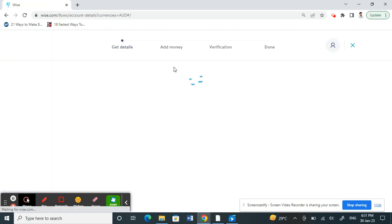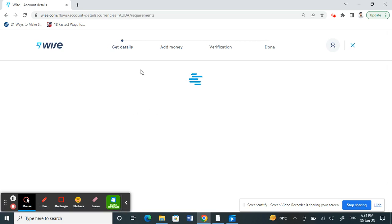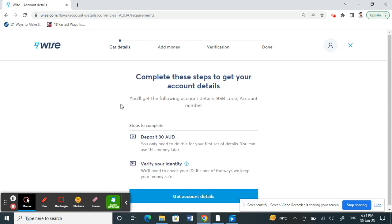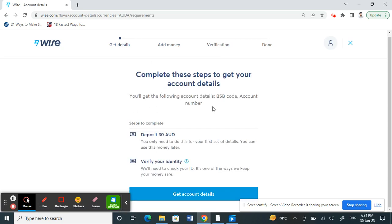Now you just have to deposit some money. Depending on your location and the currency you have chosen, you might need to deposit a certain specific threshold amount, and you will need to verify your identity in order to verify your account. Click on 'Get Account Details' to proceed.